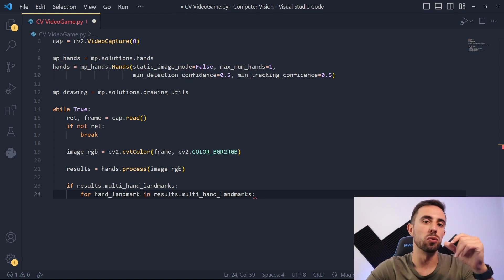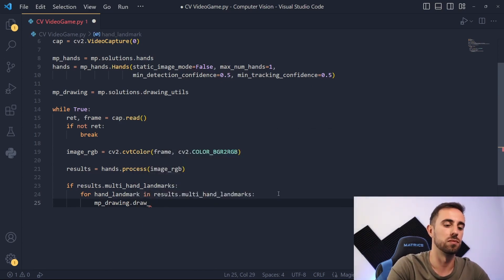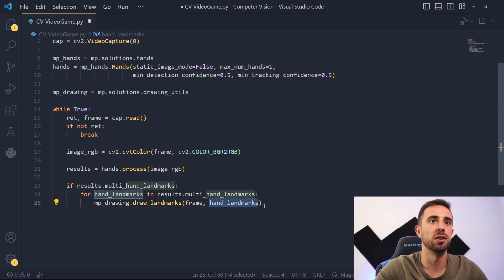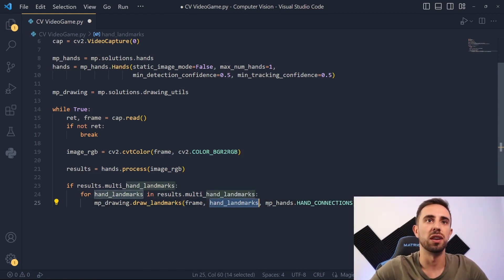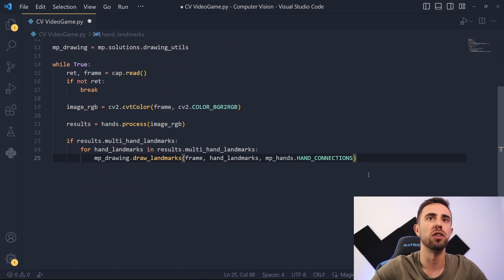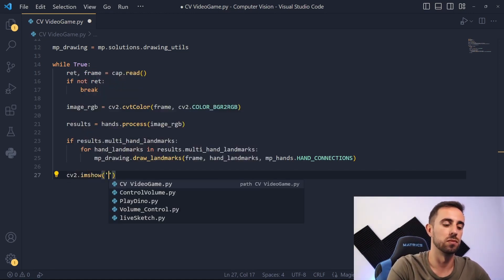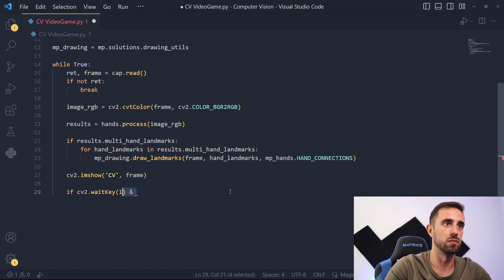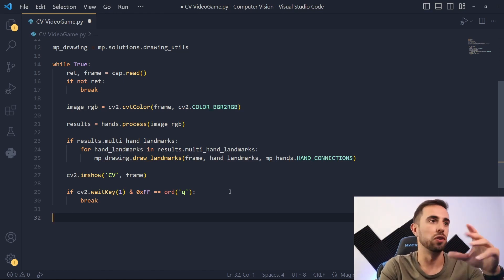If there are multi-hand landmarks in the results we will process each one of them. We'll draw these hand landmarks into the frame using MPDrawing, grabbing the frame to draw the hand landmarks and the hand connections from MPHands into the frame. Then let's close this loop and use OpenCV to display these frames on the computer. To break the loop we write the appropriate command, and finally we can release the video capture and close the window.